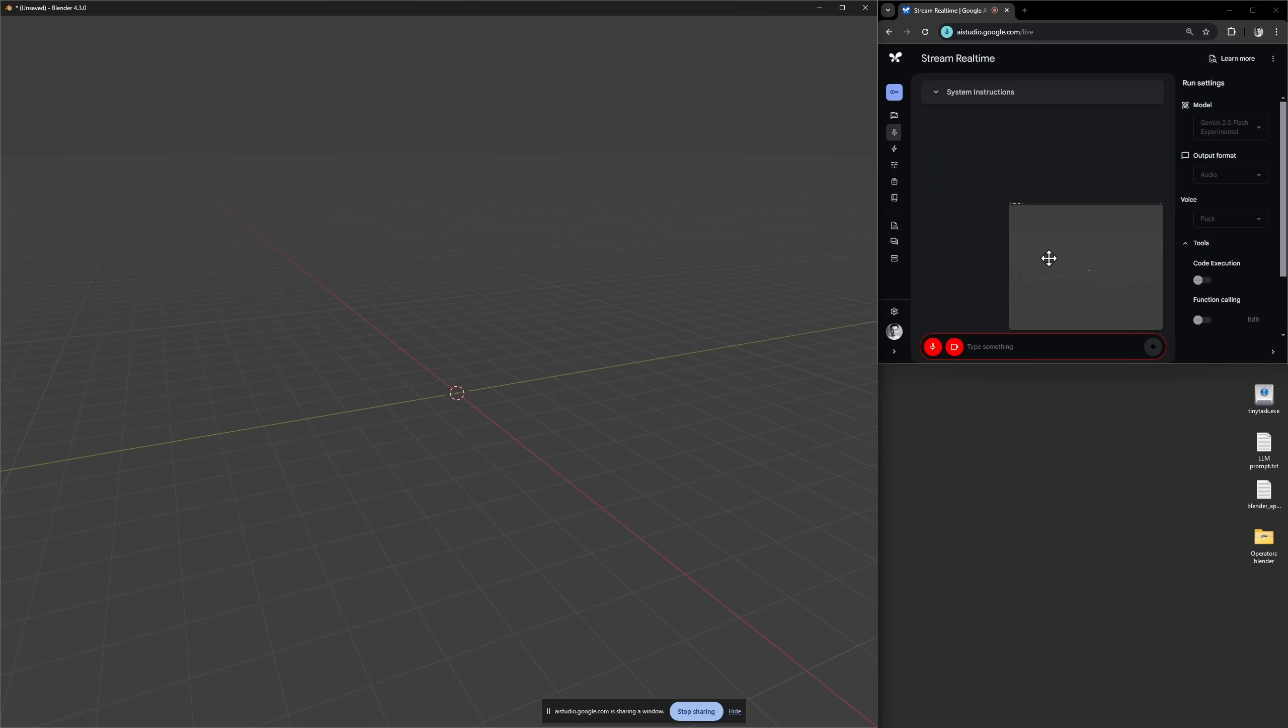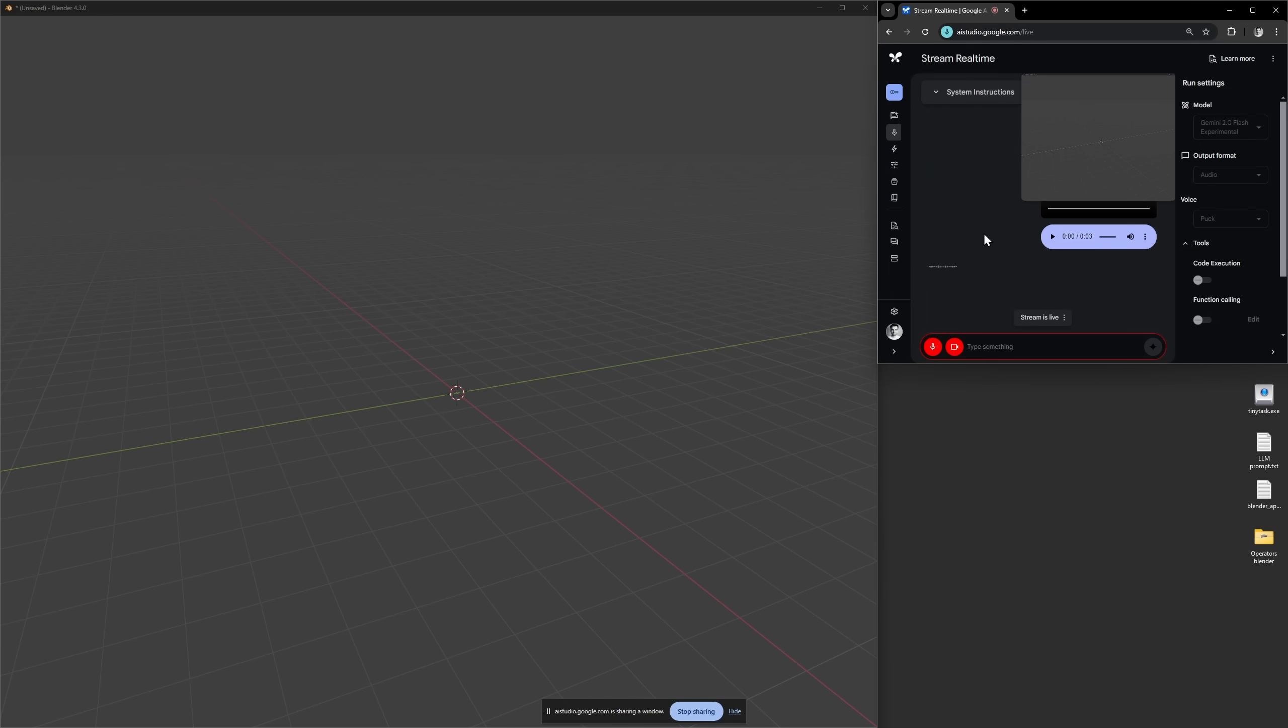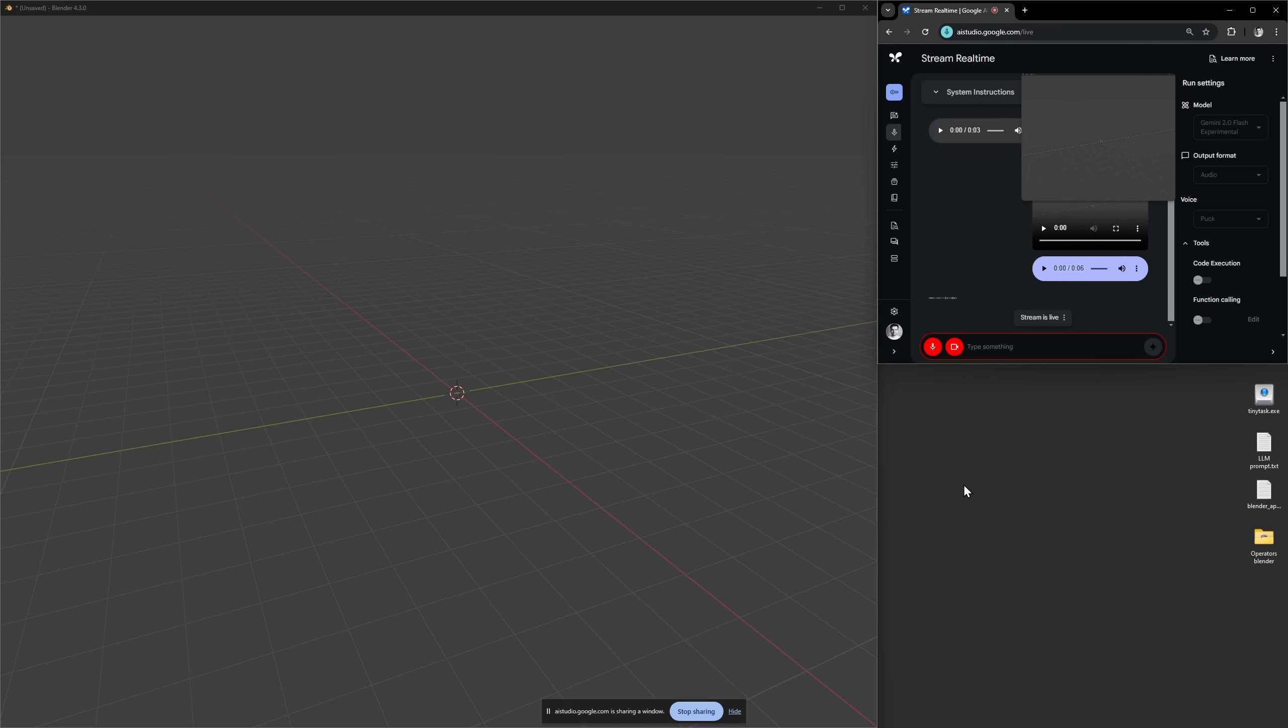If I share my screen. Hello, can you hear me? Yes I can hear you. How can I help you today? What do you see? I see a screen capture of a 3D modeling program, likely Blender, with a gray grid and a circular orange object at the center.